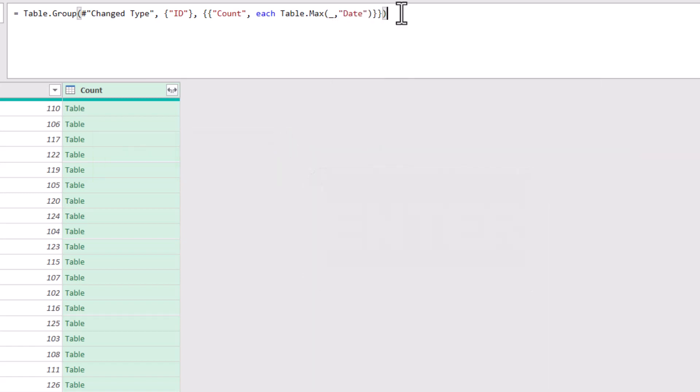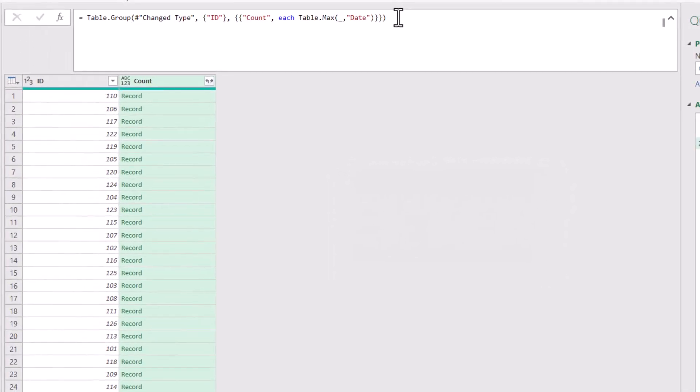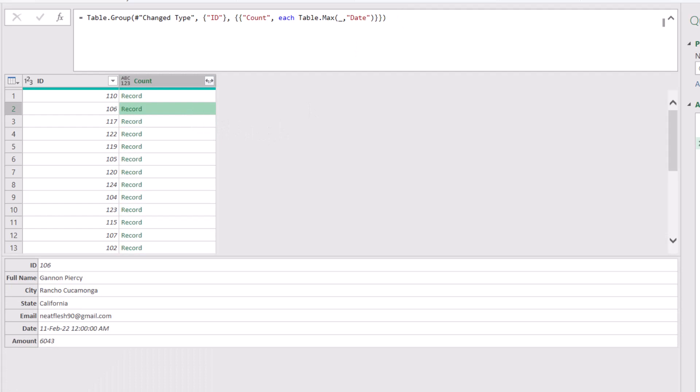instead of a table, I get a record. Let's look at one of the records. When I click here, I get a full record, which is the record corresponding to the most recent transaction.